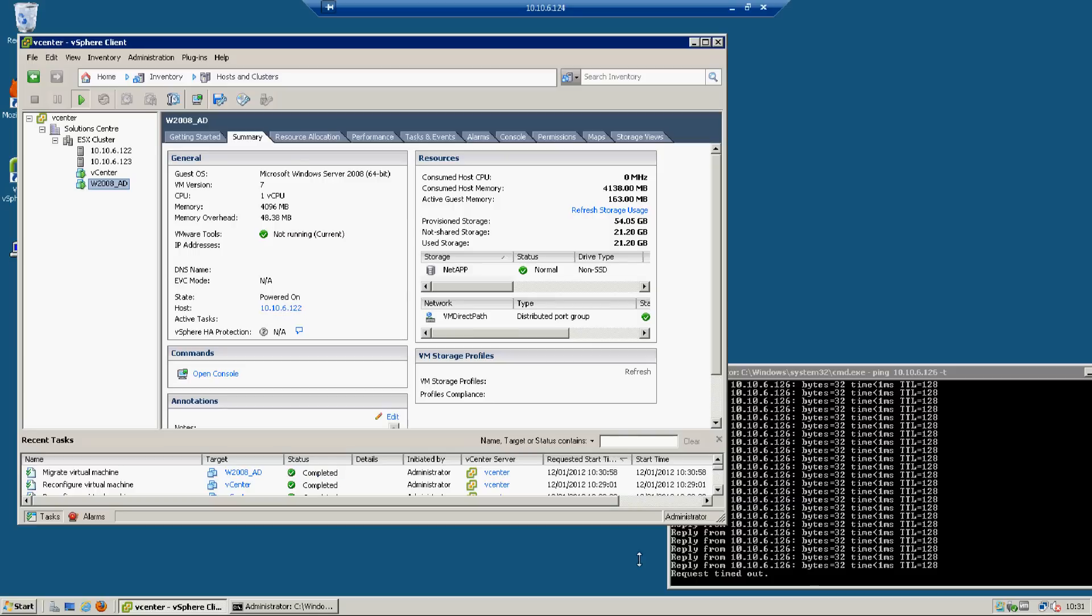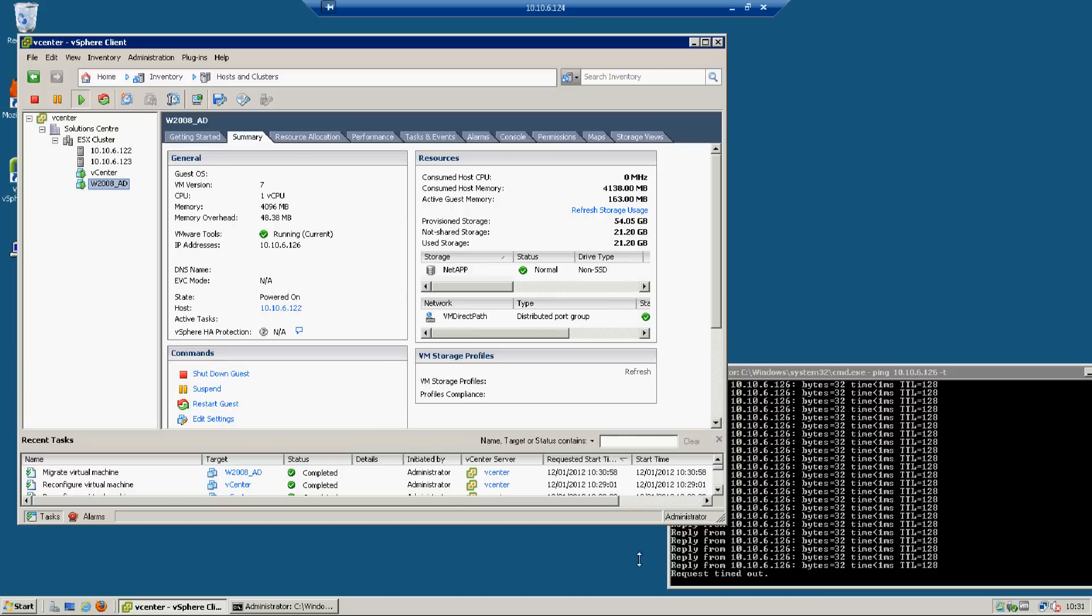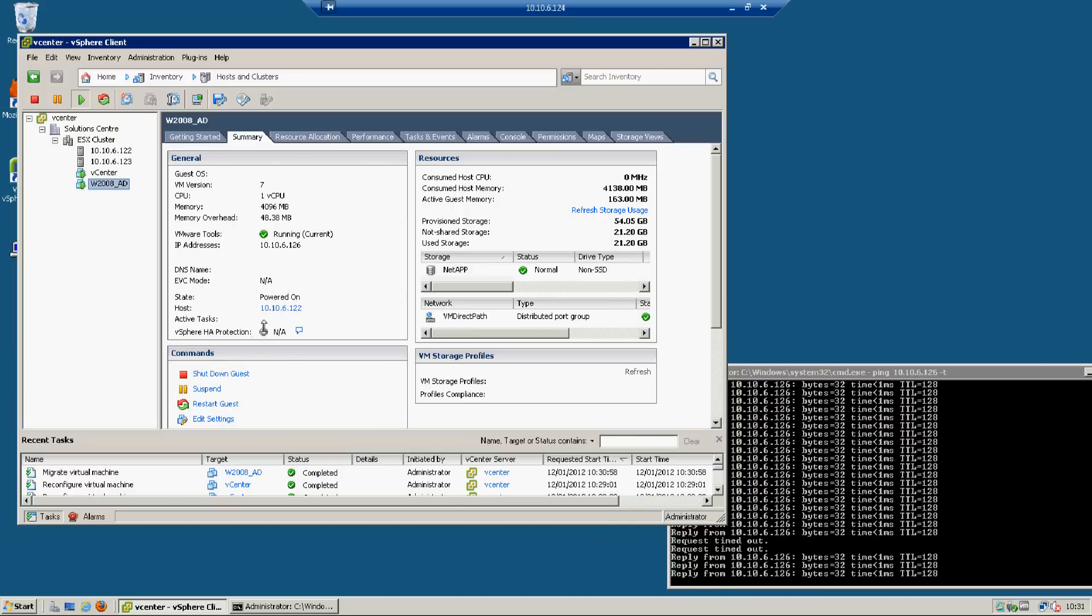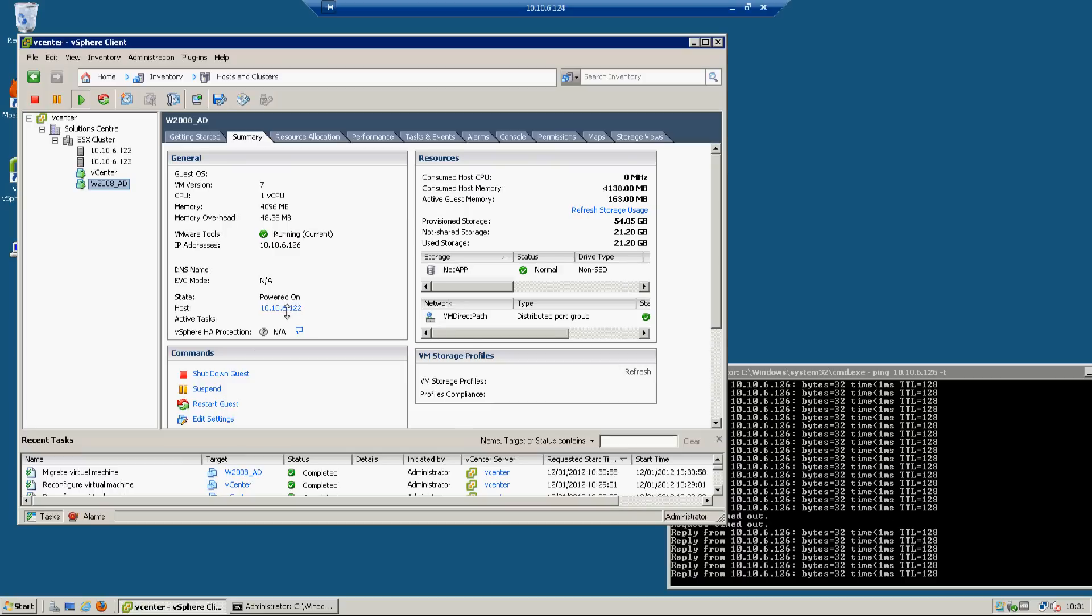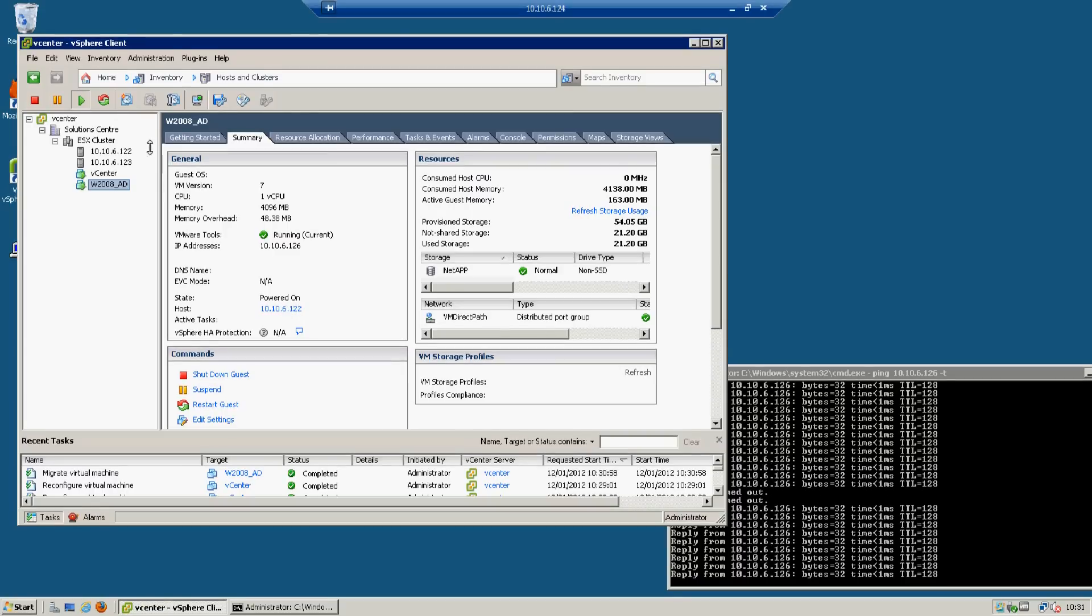There's a timeout. Two pings lost and we are back up. You can see there our host has changed, so vMotion was successful.